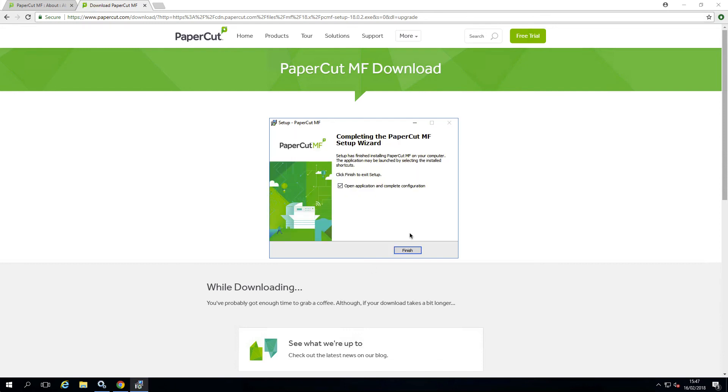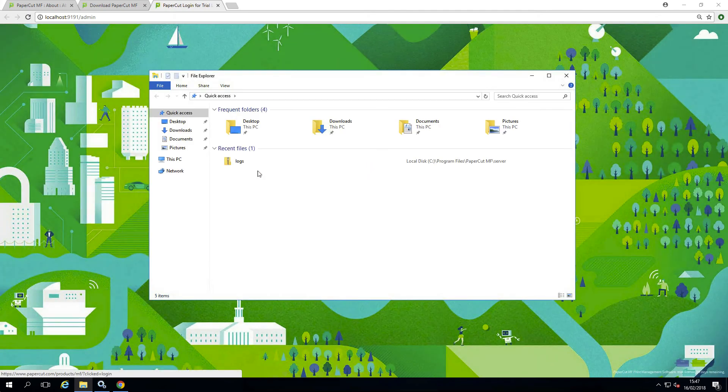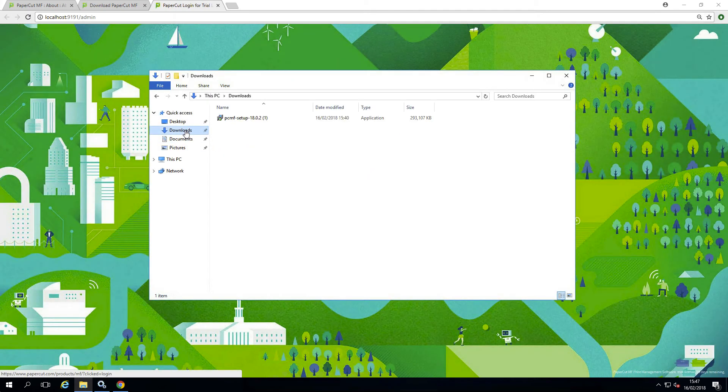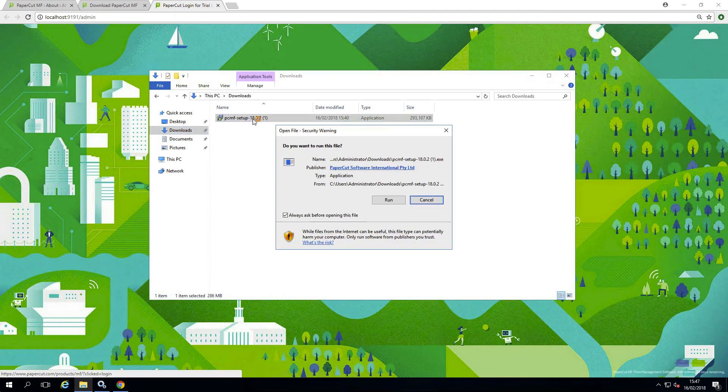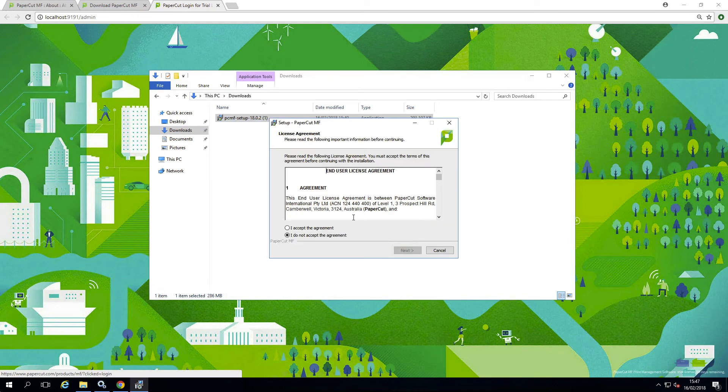After the application server is upgraded, it's recommended to then update any other PaperCut components you have installed as mentioned earlier. Sites running on Novell Linux are advised to restart their iPrint print manager.